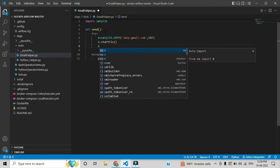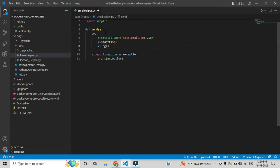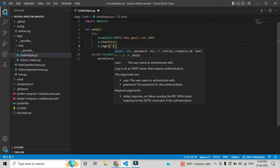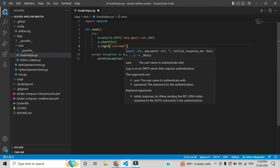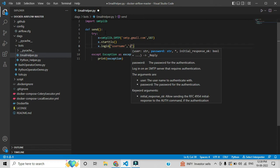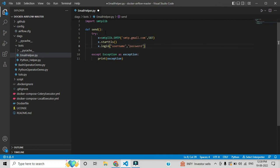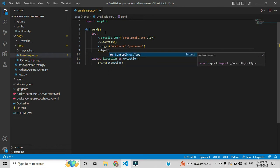The next step is to provide login credentials, so we use the login method. Inside login we need to give the username and then the password — we'll fill those in later, let's first complete the structure and then start the implementation.